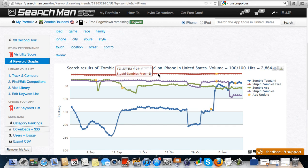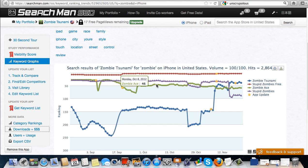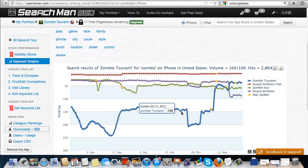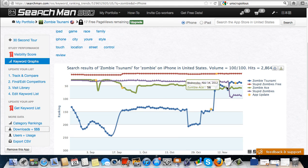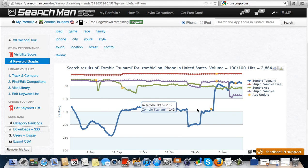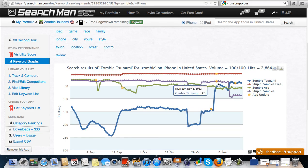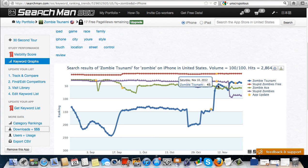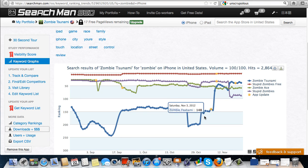So this is my competitors right here and what they're doing. You can see stupid zombie free, stupid zombies, zombie ace, and then zombie tsunami. You can see this right here. If you jump this many spots in ranking in just one day, it's pretty remarkable.